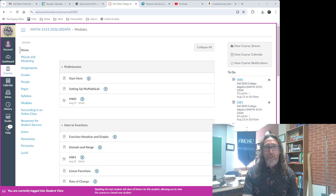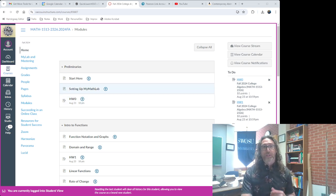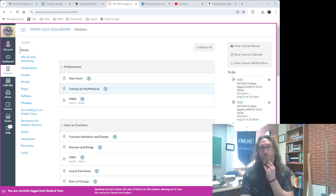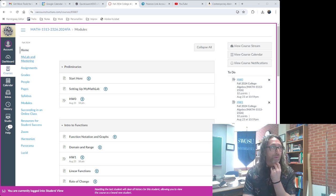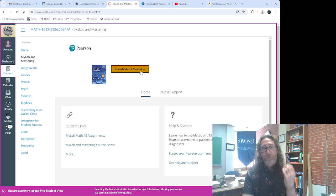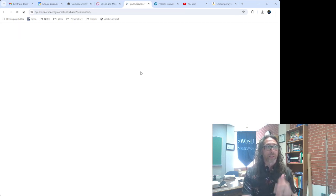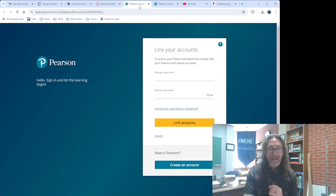As you can see on the screen capture I've got going over here, I have the student view for one of our College Algebra classes. What you want to do is first click My Lab and Mastering over here on the left. Click that and it should take us to this page. Once we're here, we want to click Open My Lab and Mastering. Notice that did open up in a new tab.